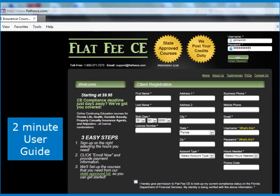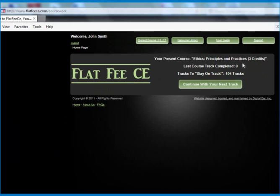You can log in with your case-sensitive username and password. After logging in, click the green button to begin your first track.